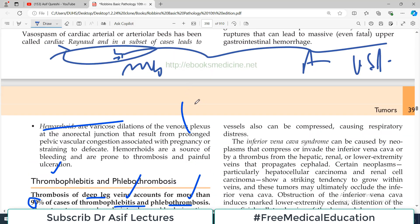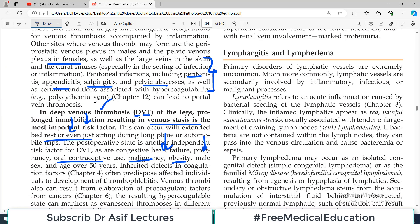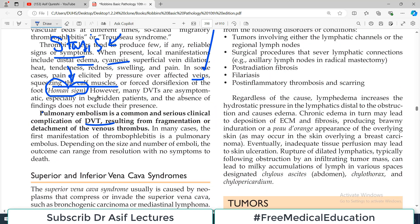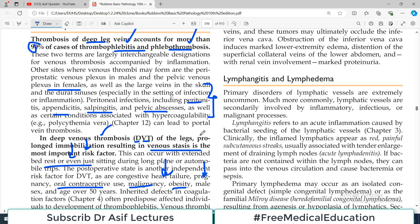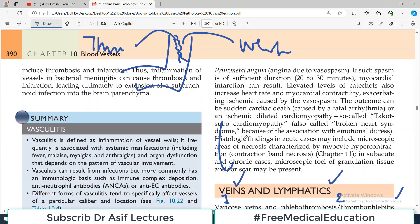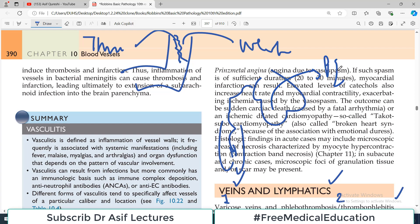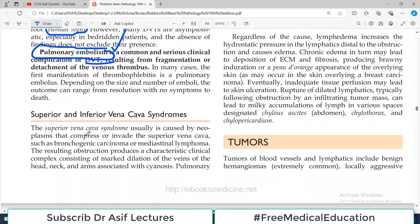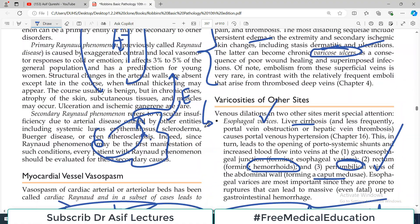Pulmonary embolism is a common and serious complication of DVT. A thrombus in the deep vein of the lower extremity can dislodge, travel through venous blood flow to the heart — right atrium, right ventricle — and then to the lungs, where it is now called a pulmonary embolism. It can block the main pulmonary tree and this can be life-threatening.